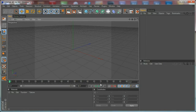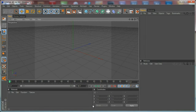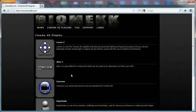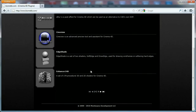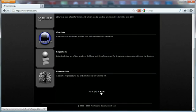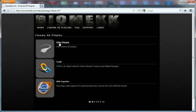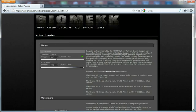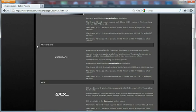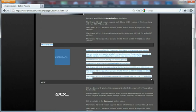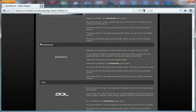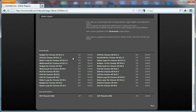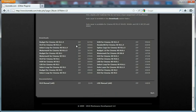Hi everybody, I'm Stefan for CGTutsplus.com and in today's quick tip we are going to take a look at another free plugin for Cinema 4D from biomech.com. Let's go to the free plugins section and this is the plugin that we are going to take a look at which is called Watermark.